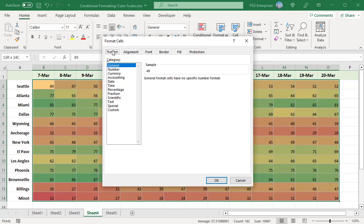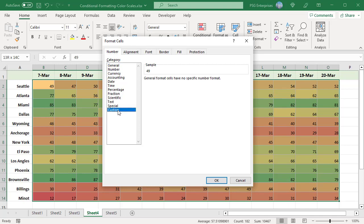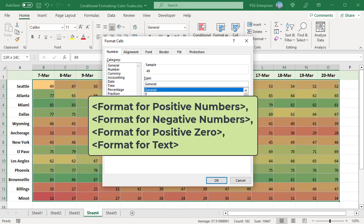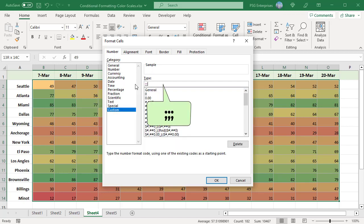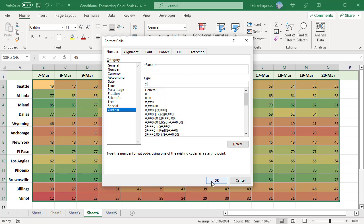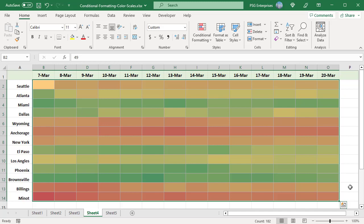In the Number tab, select Custom. A cell can hold four types of data, positive and negative numbers, zero or text. This is the format for a cell. The format for four different types of data types is divided by semicolons. Enter three semicolons in the type field. The format is removed and only a semicolon is specified, which indicates that we do not want any formatting for the cells. This is an indication for Excel to hide any content that is there in the cell. Click on OK. Only color scale is shown without the values.